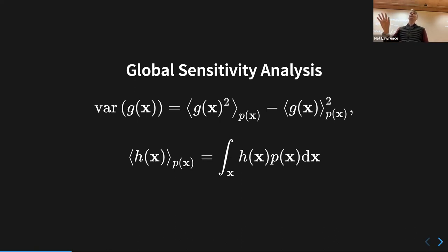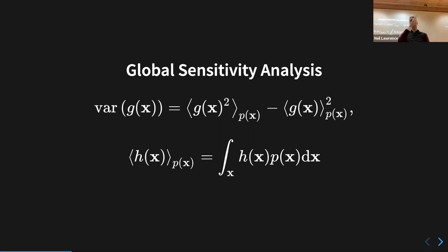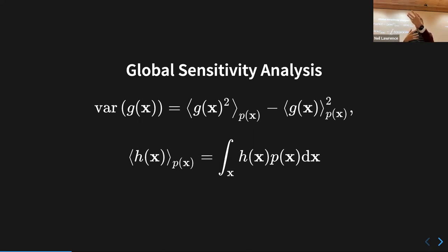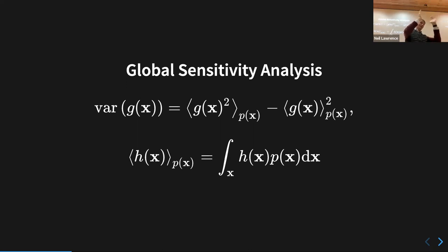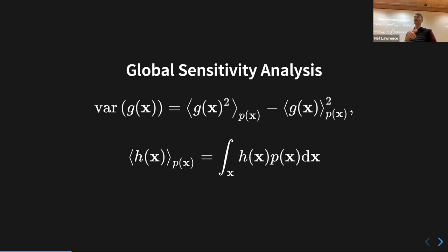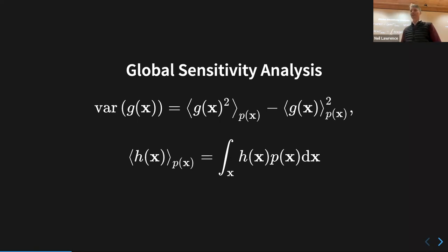Neil's rule of Wikipedia: if you want an understandable explanation of something, look at Wikipedia in 2006. Around 2006 people were writing articles trying to give explanations that were understandable. Those articles have all been edited to be more correct, but as you edit towards correctness you lose interpretability. The articles are now much more correct but quite hard to understand when you first read them.